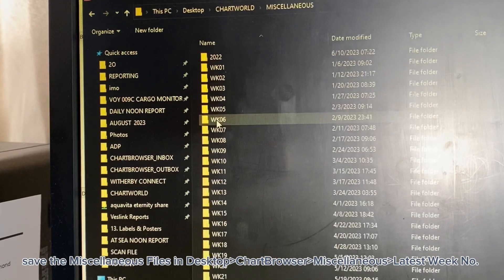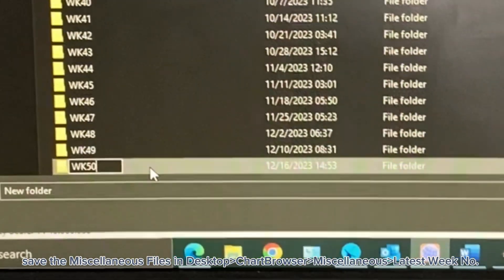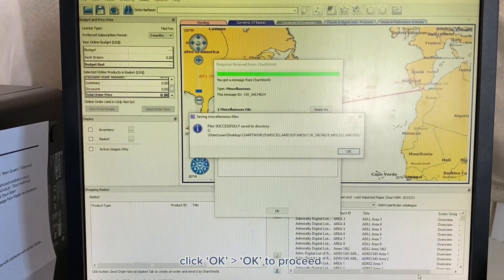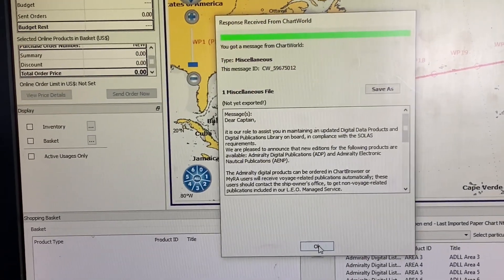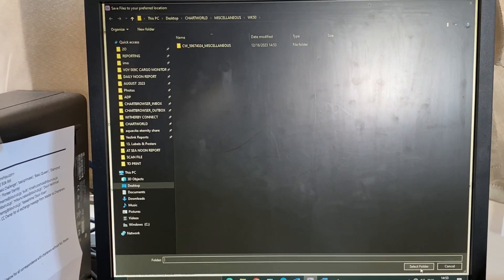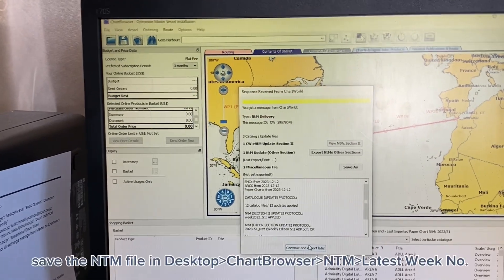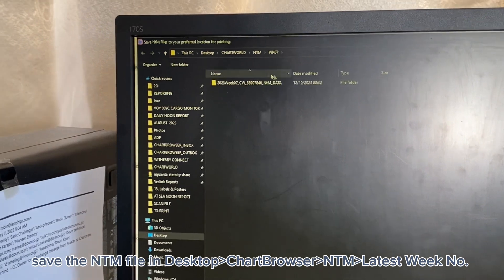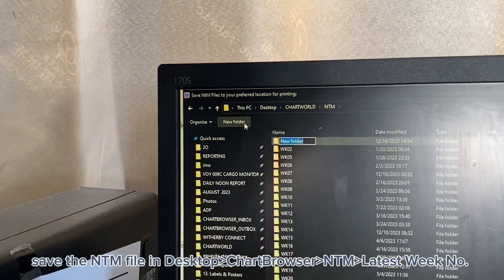Create a new folder with the latest week number. Save the .ntm file in the .ntm folder inside the ChartWorld folder on the desktop. Create a new folder with the latest week number.